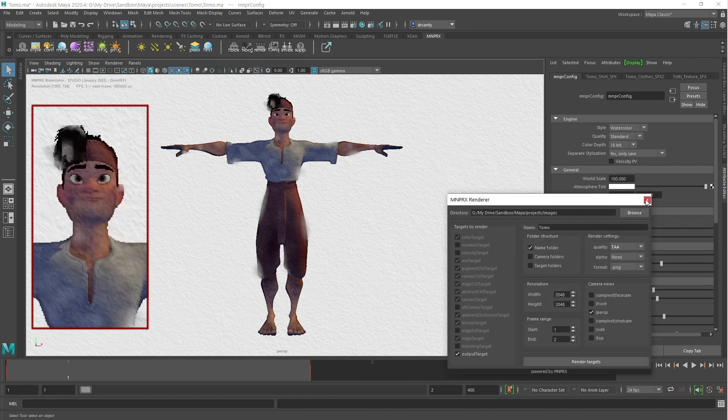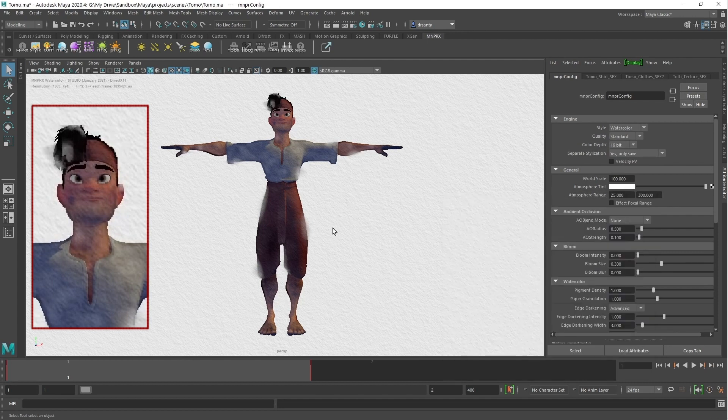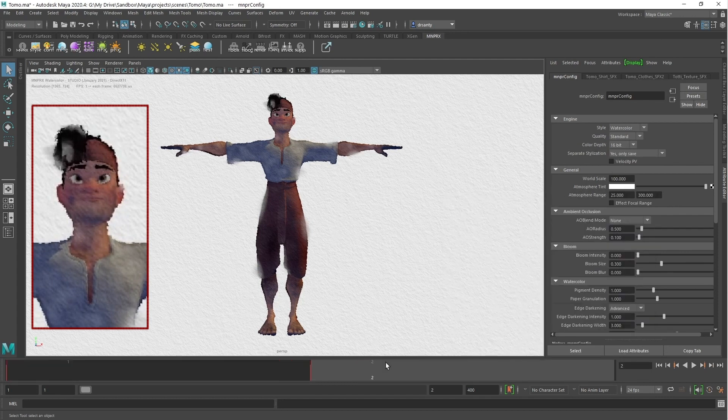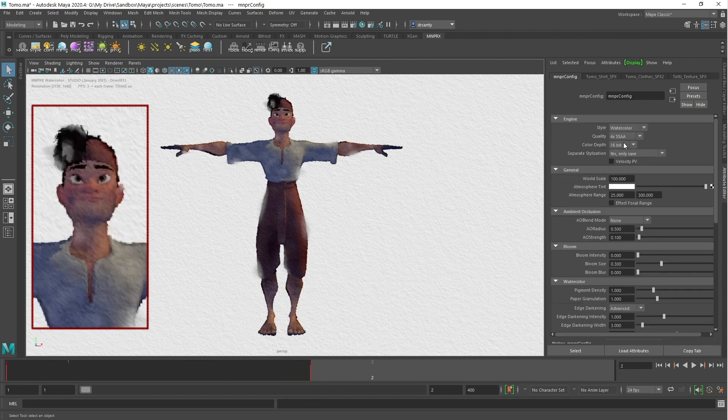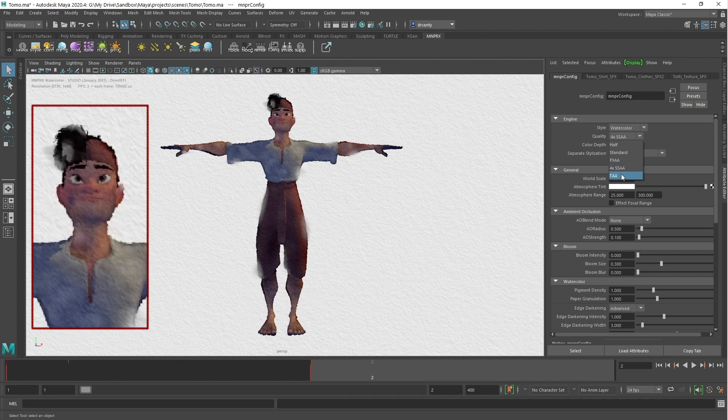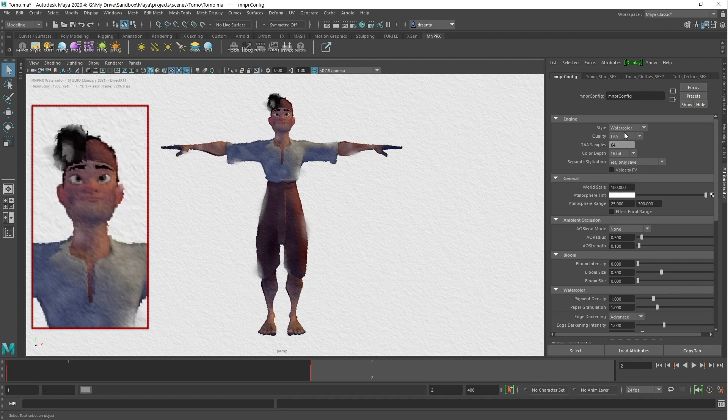Keep in mind that anti-aliasing averages nearby pixels, so depending on what quality you choose, pixel size details could be toned down, as the distortion in this case.